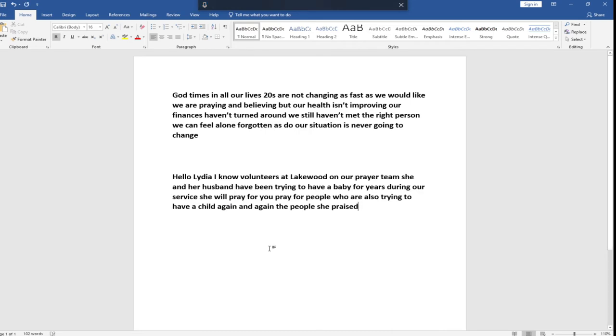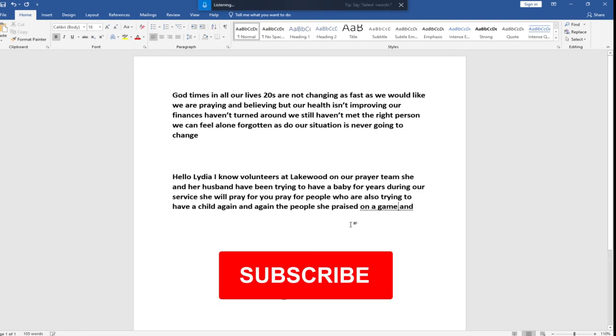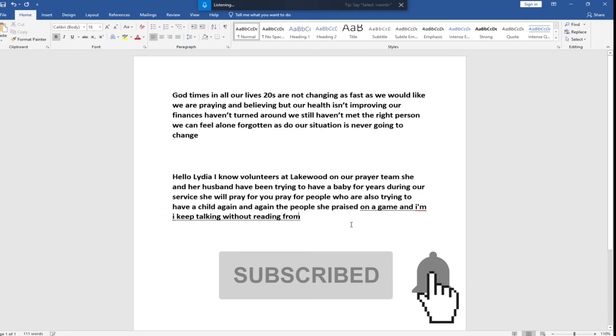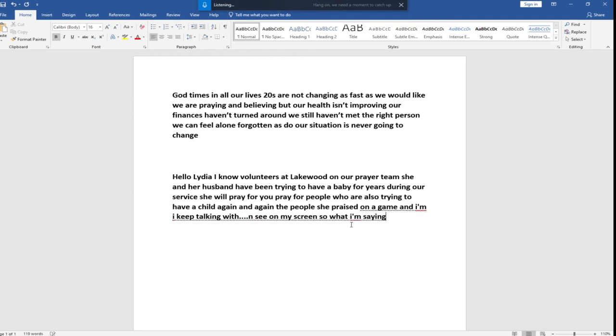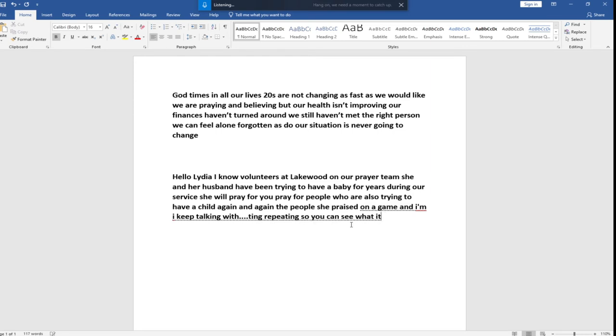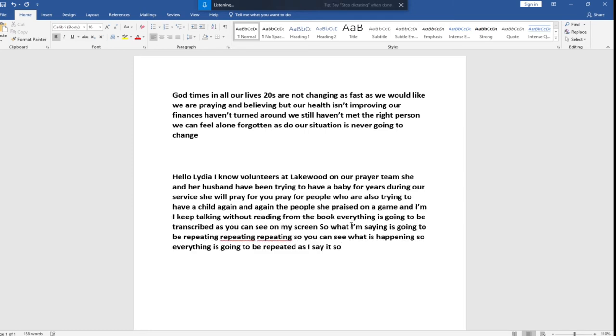So you see, whatever I'm going to say will automatically be transcribed. Even if I turn it on again and keep talking without reading from the book, everything is going to be written as you can see on my screen. So whatever I'm saying is going to be transcribed. You can see what is happening, so that is very, very amazing.